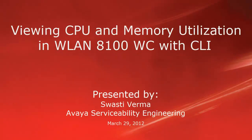Hello, my name is Swasti Verma with the Avaya Serviceability Engineering team. This video is about viewing CPU and memory utilization in Wireless LAN 8100 controller with the CLI.